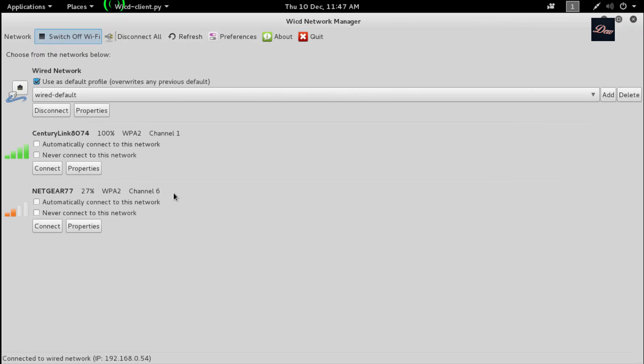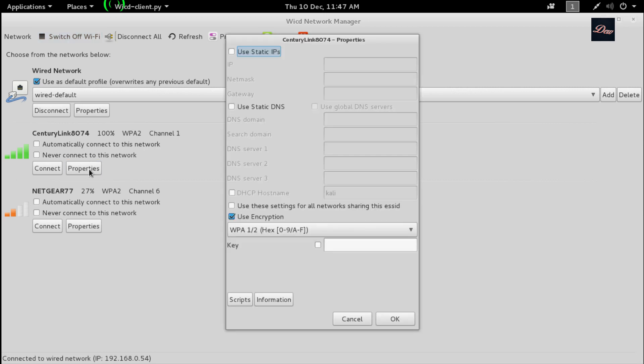Now what you want to do is connect to your network. Find your network and click on properties. If you have a password on your network, most people do...